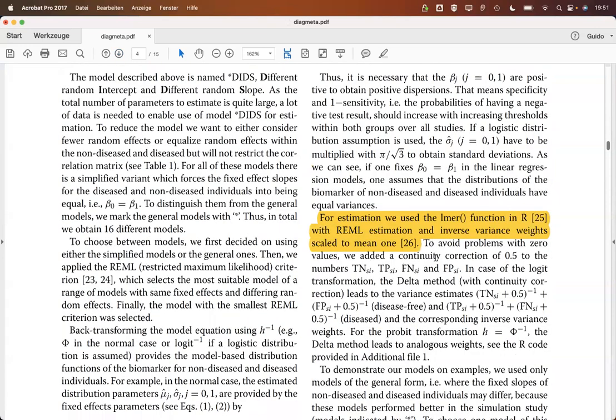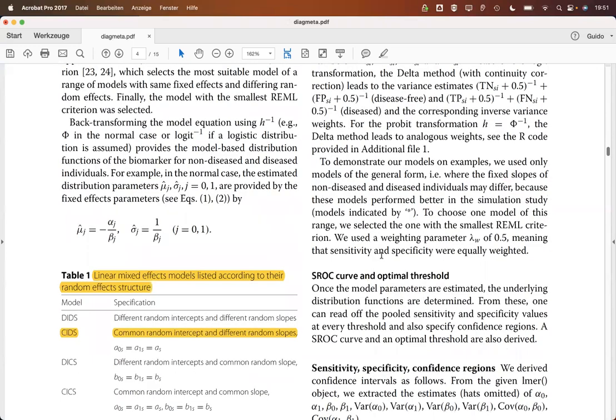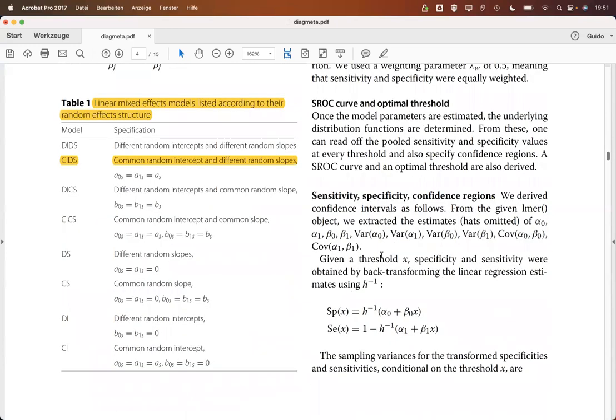Estimation is done using LMER, the LMER function, with REML estimation and inverse variance weights. Just to give a brief overview here in table one on the models that are considered here.